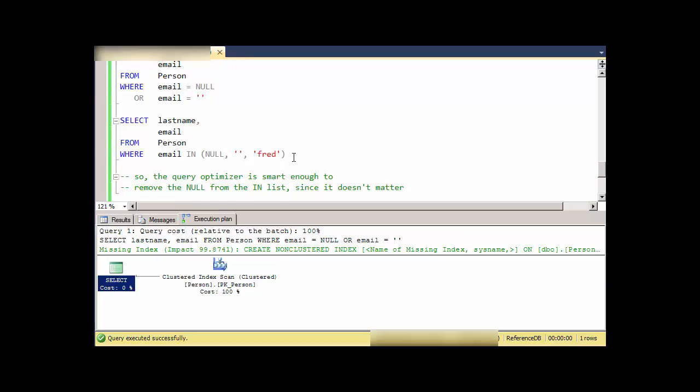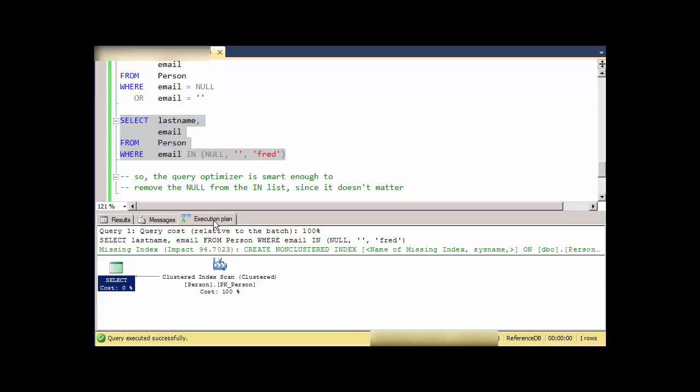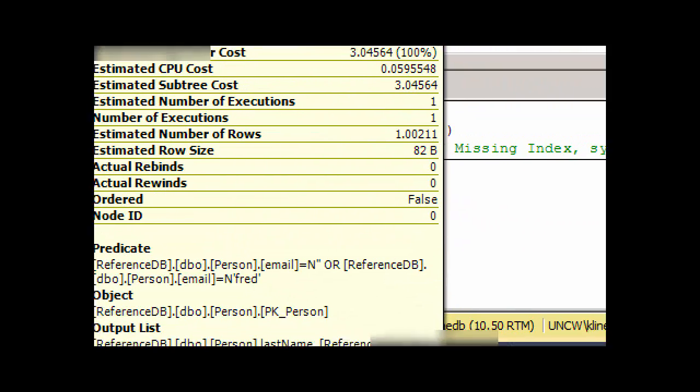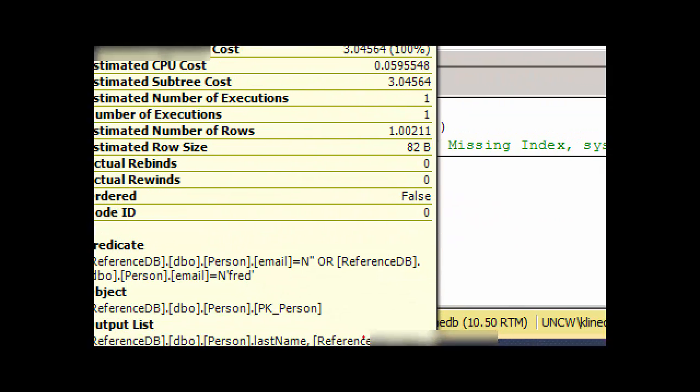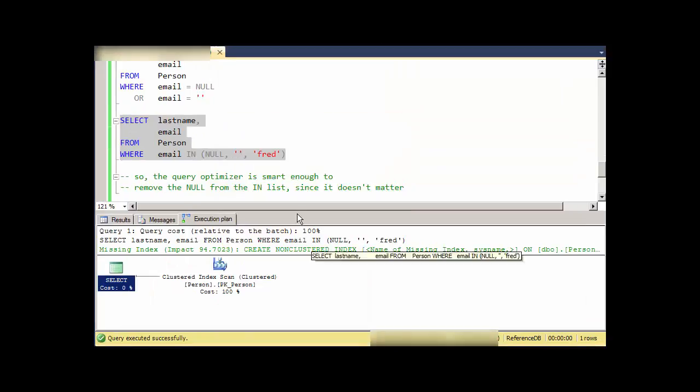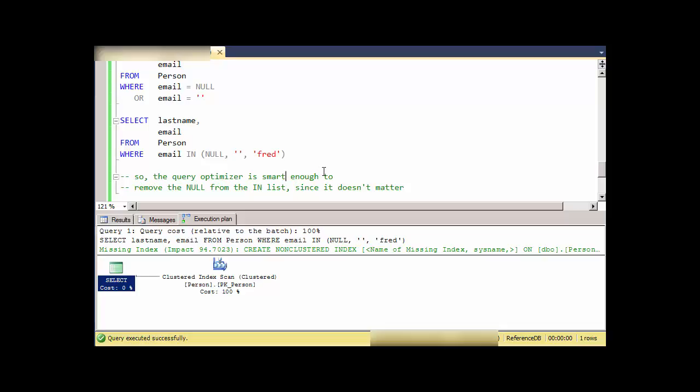Just to check this out again, I did the same thing where I said IN and I added some other things into the list, and took a look at it. Again, we'll look at the predicate and notice that it doesn't mention the NULL anywhere. It has both the values in there but no NULLs. Apparently, the query optimizer is smart enough to just say let's get rid of the NULL out of the IN list because it doesn't matter. It has no effect. Nothing is ever equal to NULL, so just remove the NULL value.